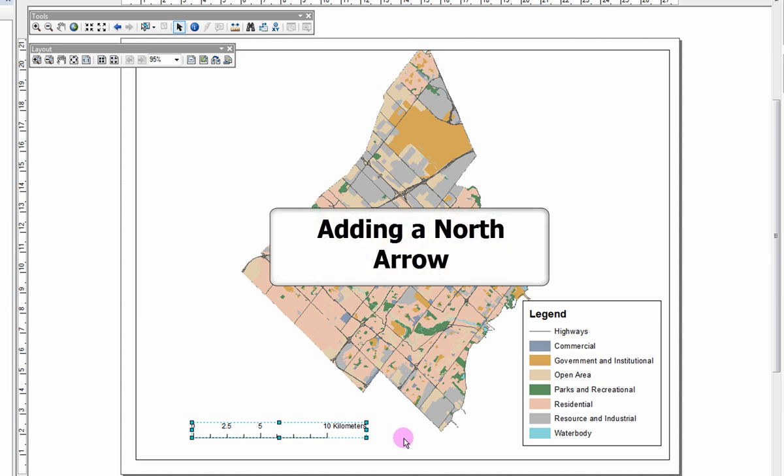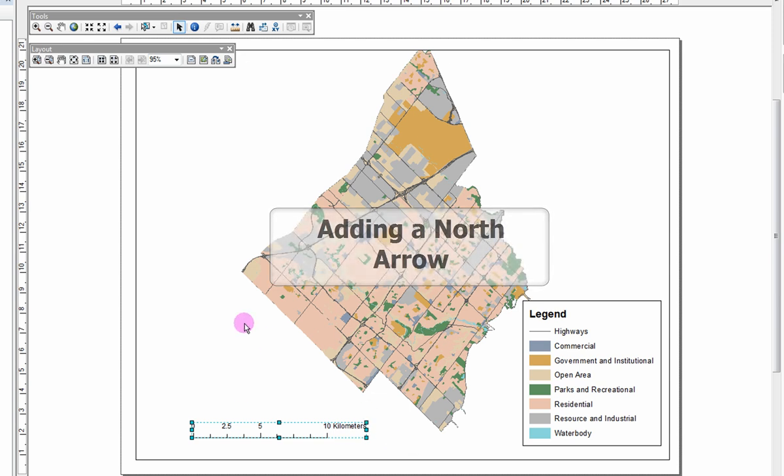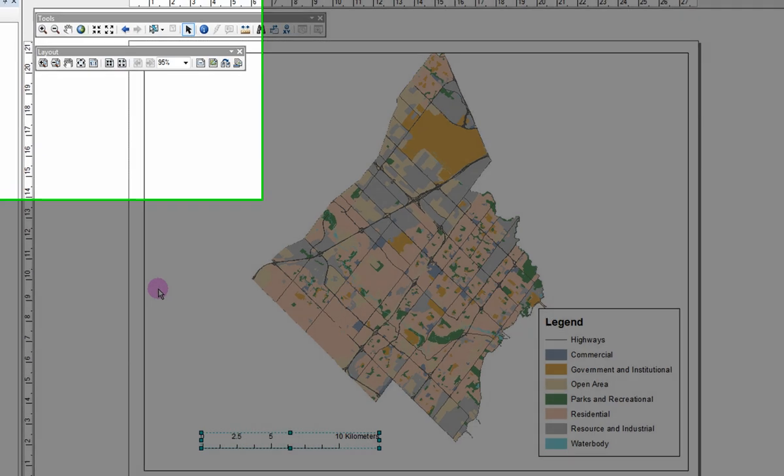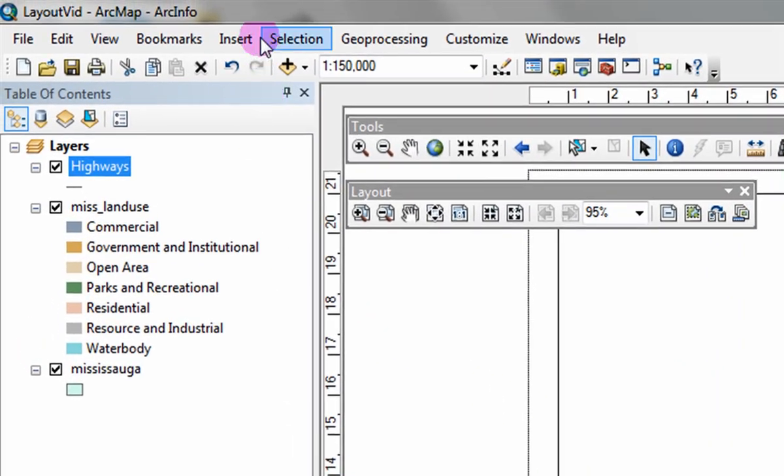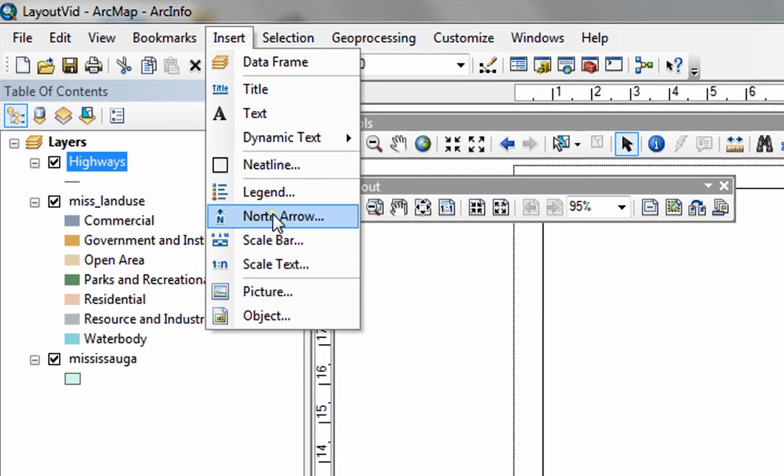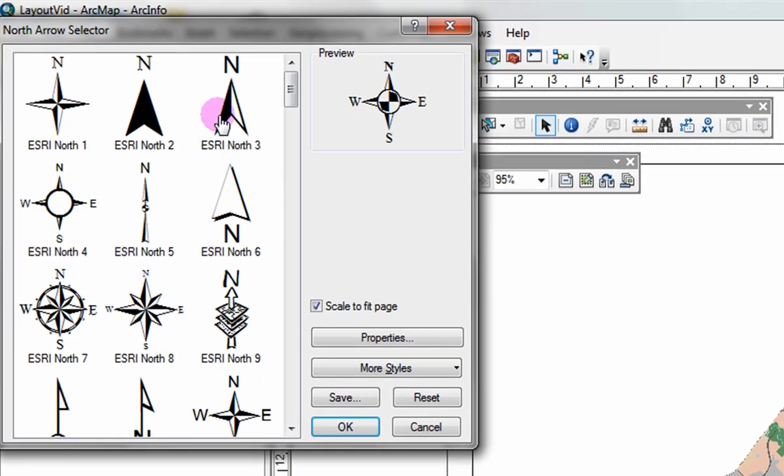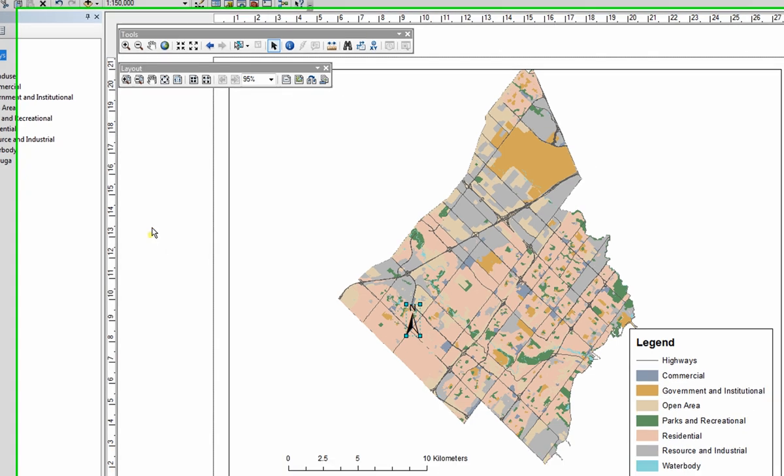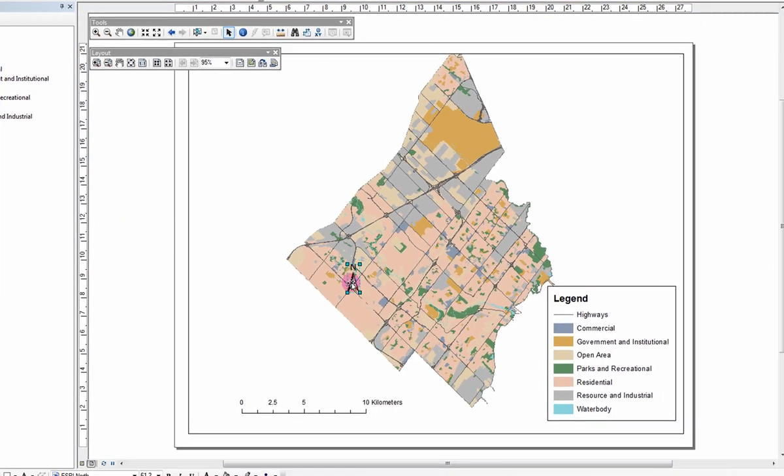Adding a north arrow. ArcMap automatically orients the map to face north. To add a north arrow, click on insert north arrow. Select a north arrow style of your choosing, then OK. You can now move and resize the north arrow.